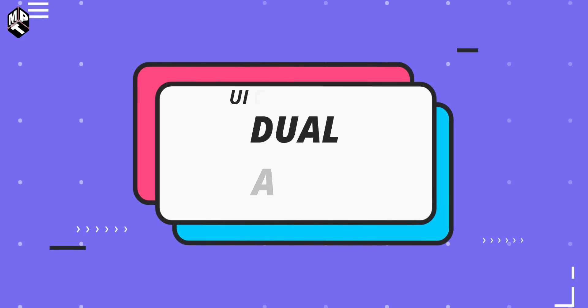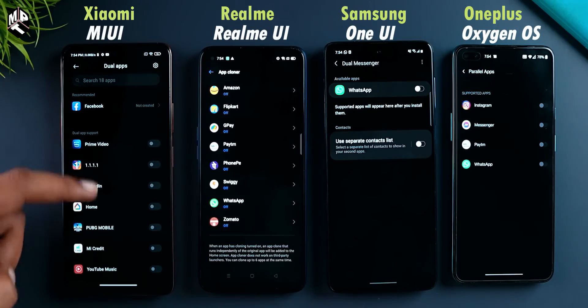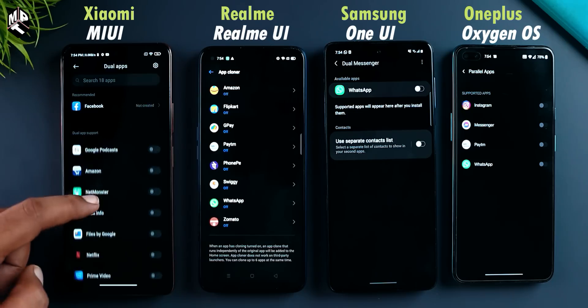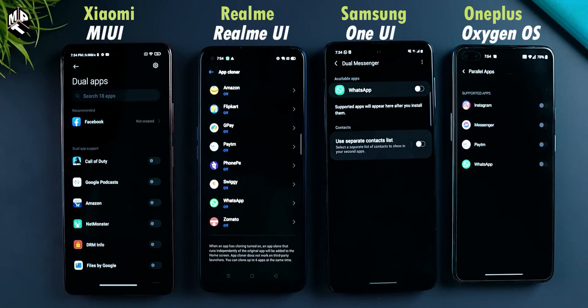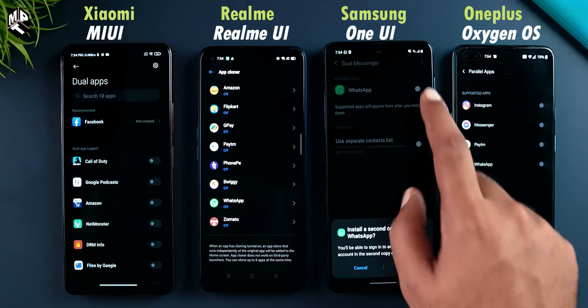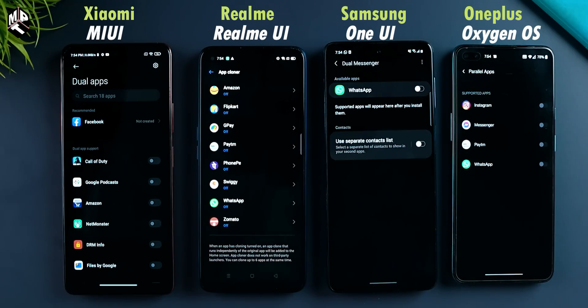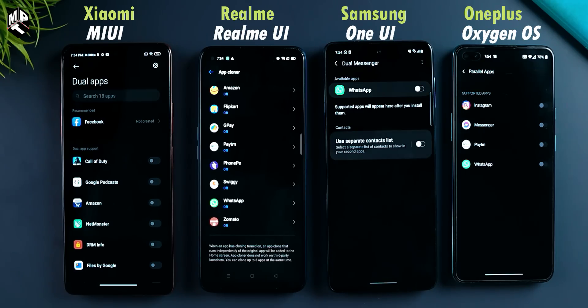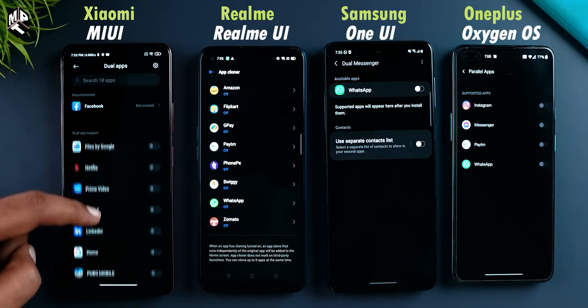The next important feature is dual app — clone app feature. That's available on MIUI, Realme UI, Oxygen OS, and One UI. They can clone an app for your whole account. You can get two phone app accounts — for example, Facebook, Facebook Messenger, WhatsApp, and Instagram. Oxygen OS has a parallel app limitation. In Realme UI, there is a parallel app, clone app, dual app feature. It applies to MIUI as well.